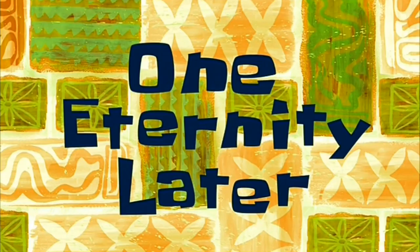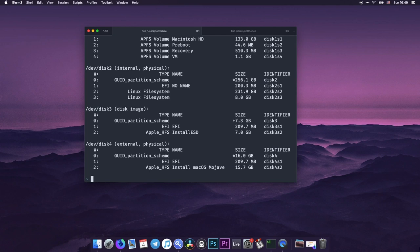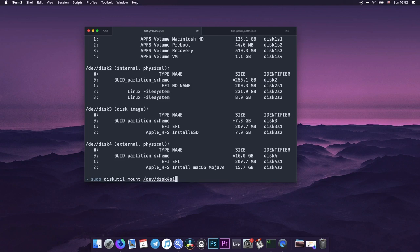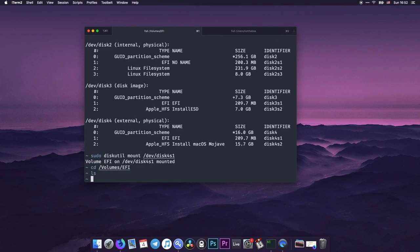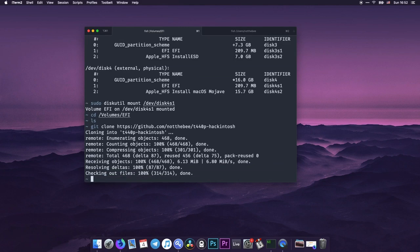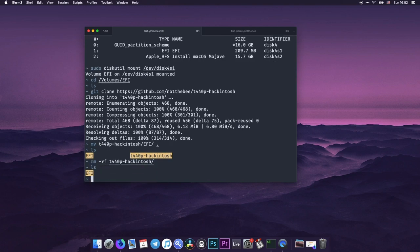One eternity later. So as you can see now the process is finished. But just like in case of Linux and Windows we need to put the Clover folder onto the EFI partition. Now as you can see the partition that we need to put the Clover folder on is disk4s1 and we need to mount it. So we need to enter the command sudo diskutil mount dev disk4s1. As you can see it's mounted. So now we go to volumes EFI. As you can see it's empty. So I'm going to clone the git repository with my EFI folder. I'm going to remove the EFI folder from the T440p Hackintosh in here. And I'm going to remove the Hackintosh folder. And that's it. Now we can proceed with the next step.